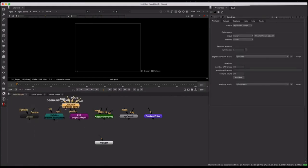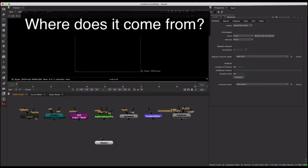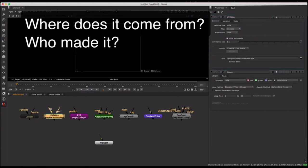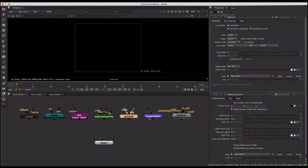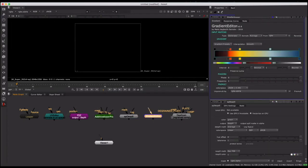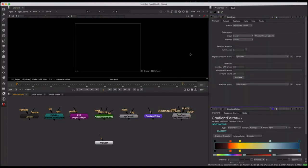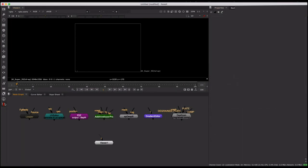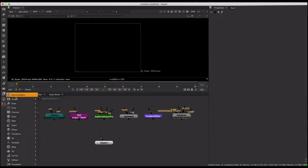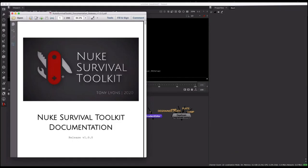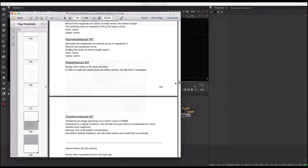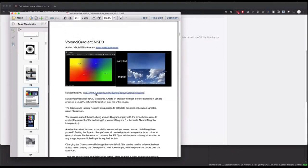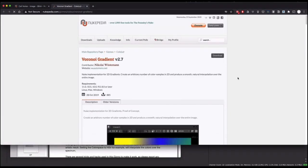Where does the gizmo come from? Who made the gizmo? And what does the gizmo do? To try to answer these questions, the Nuke Survival Toolkit comes with full documentation for every tool in the menus. To bring up the documentation PDF, just click on the documentation info icon at the top of the menu. There are over 280 pages with helpful images, credits, descriptions, and external links to help you better understand each tool.